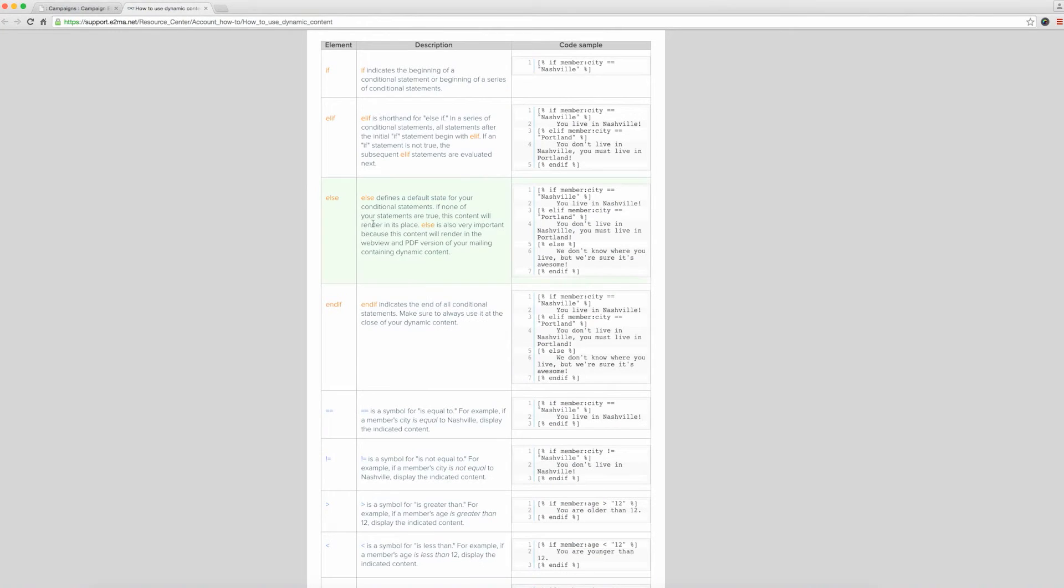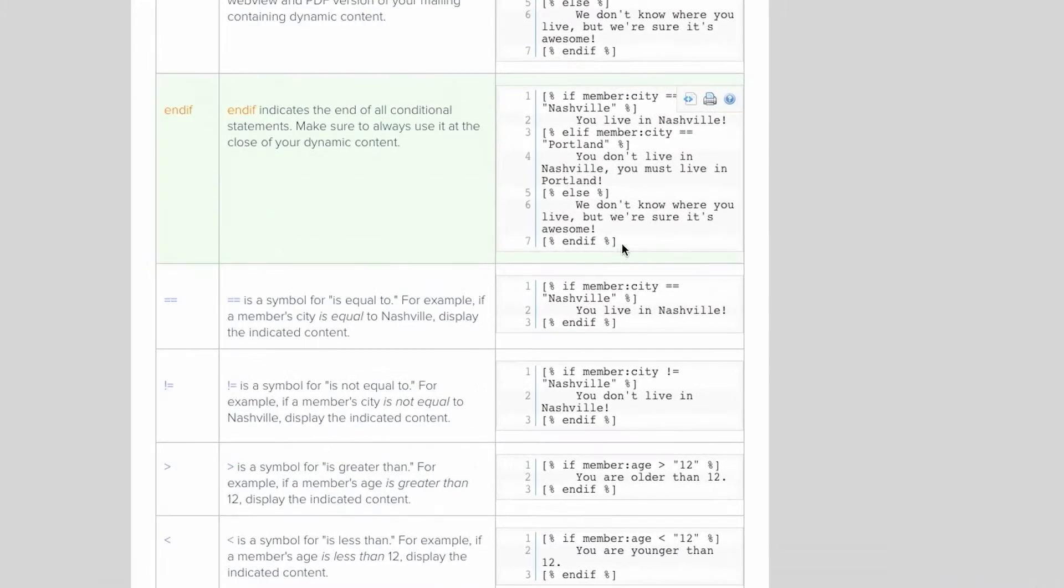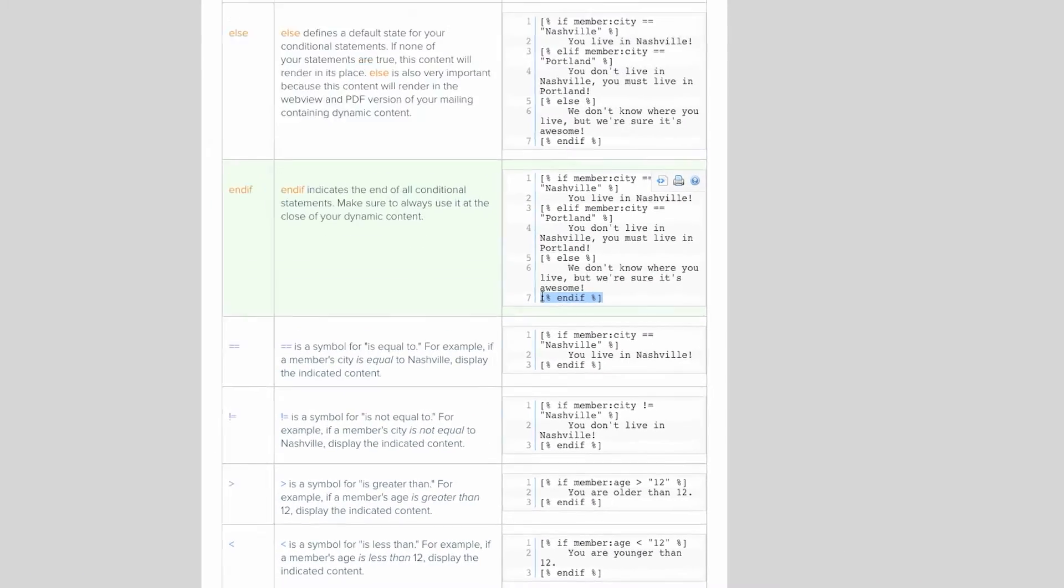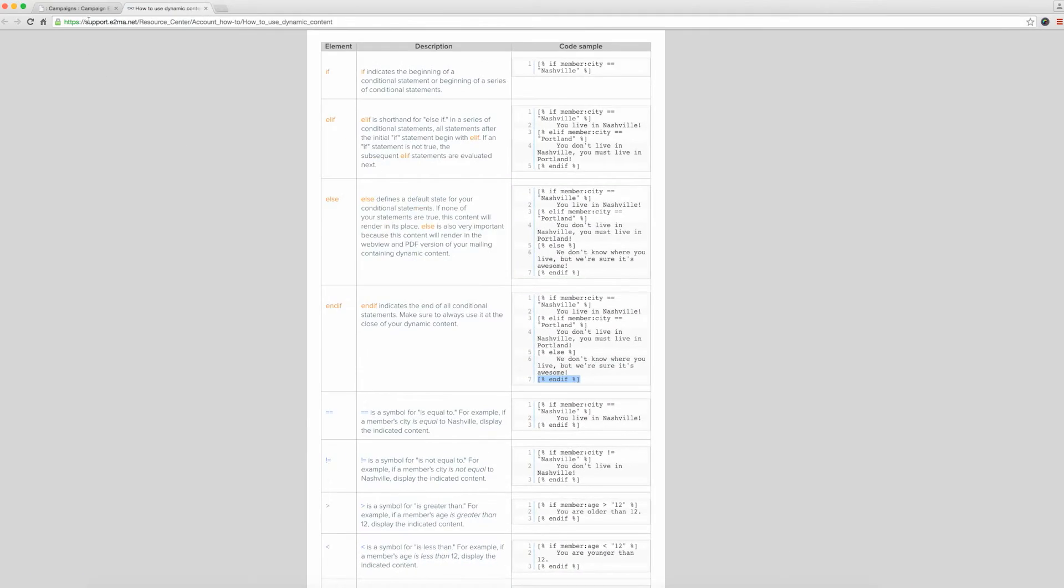The next step is to place the end if tag in the appropriate spot so that Emma knows where to end the dynamic content section.